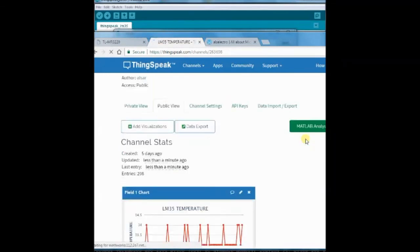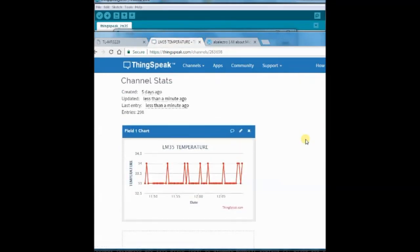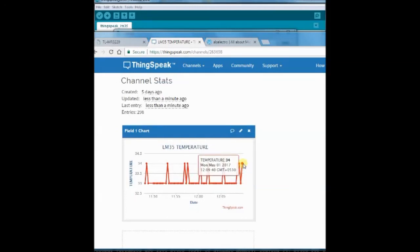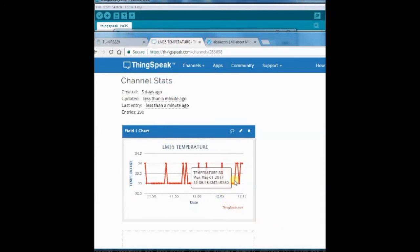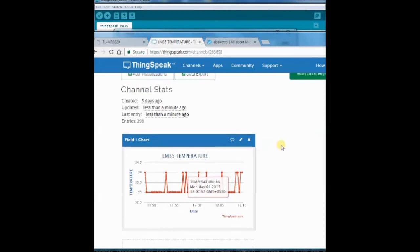Under your ThinkSpeak account, open the public view to see the graph plotted, the temperature graph plotted.